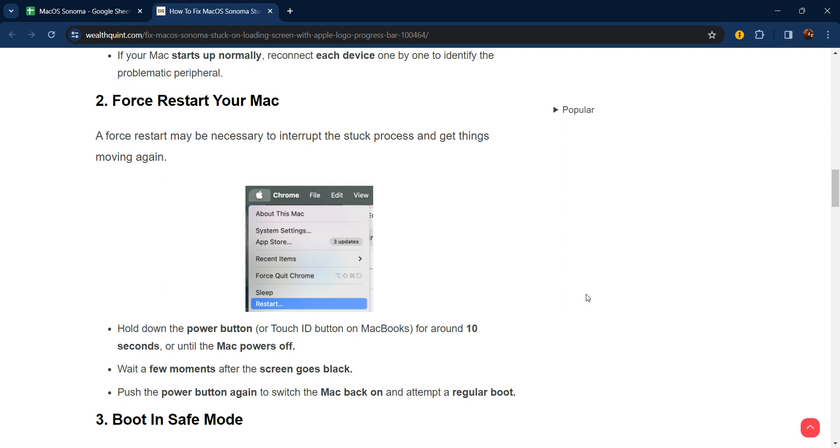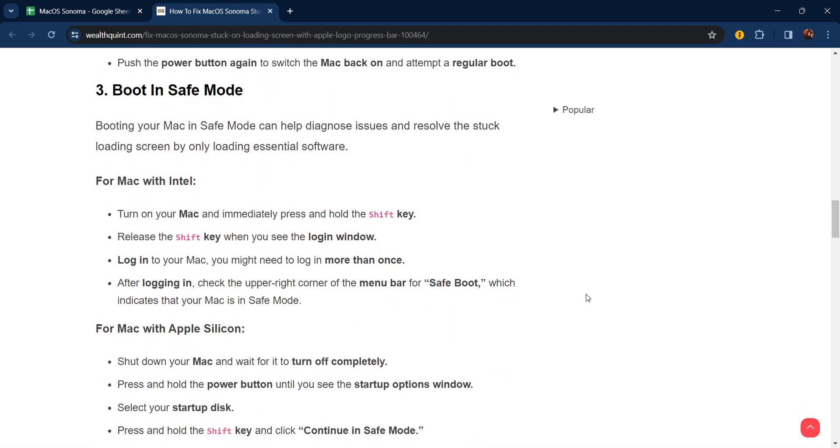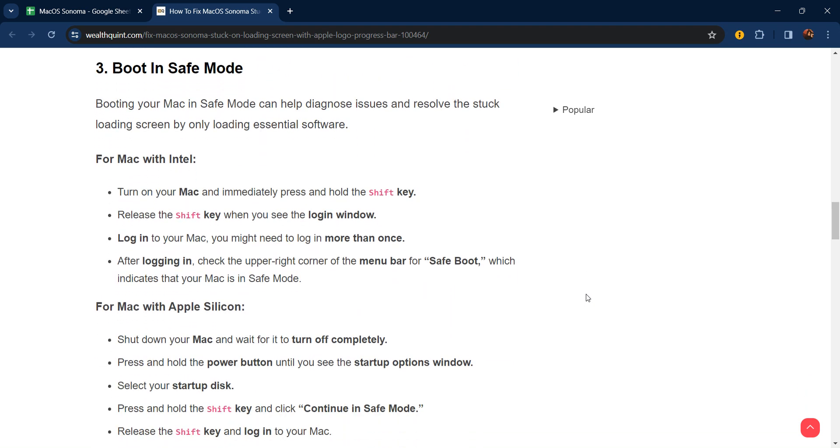The third step is to boot in Safe Mode. Booting your Mac in Safe Mode can help diagnose issues and resolve the stuck loading screen by only loading essential software. For Mac with Intel, turn on your Mac and immediately press and hold the Shift key. When you see the login window, log into your Mac—you might need to log in more than once. After logging in, check the upper right corner of the menu bar for 'Safe Boot,' which indicates that your Mac is in Safe Mode.